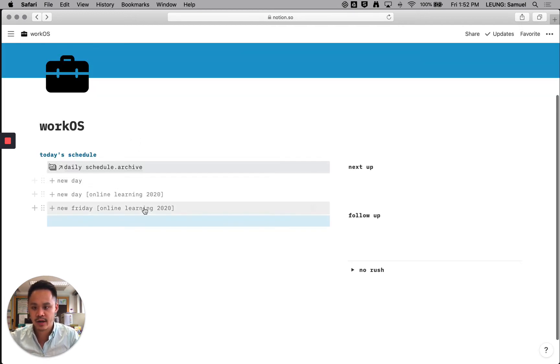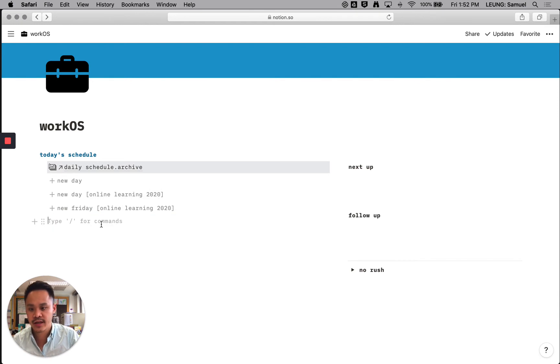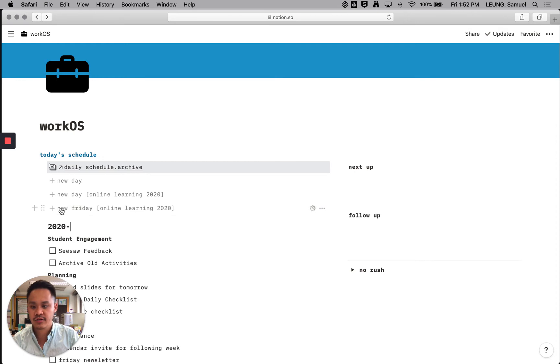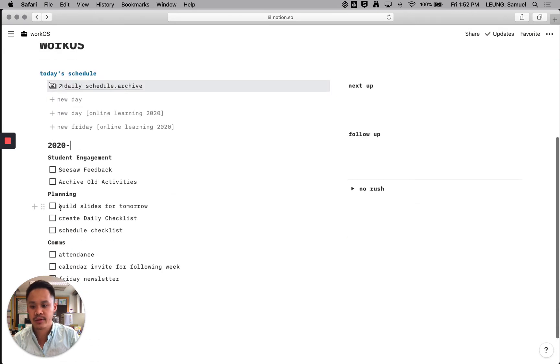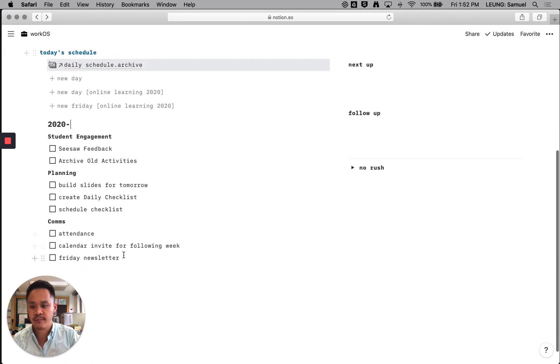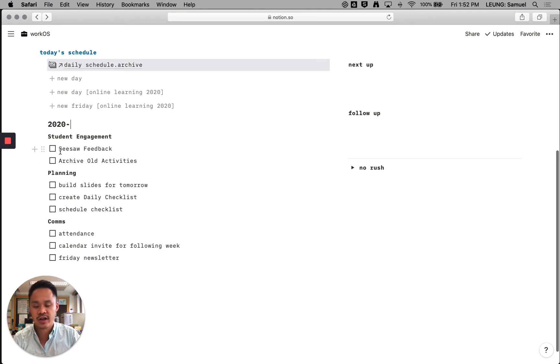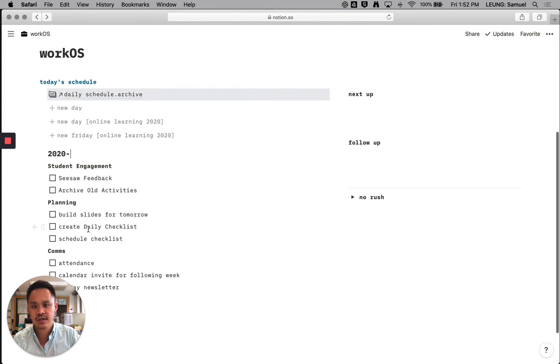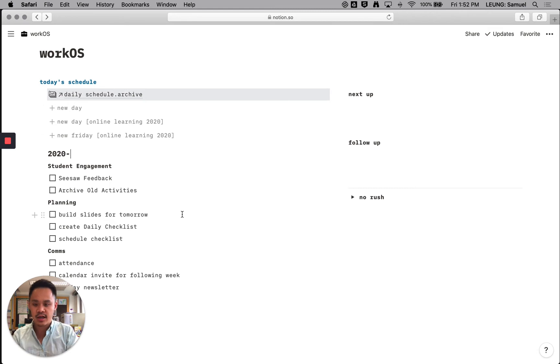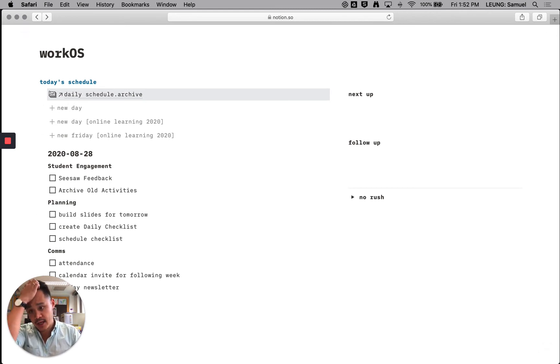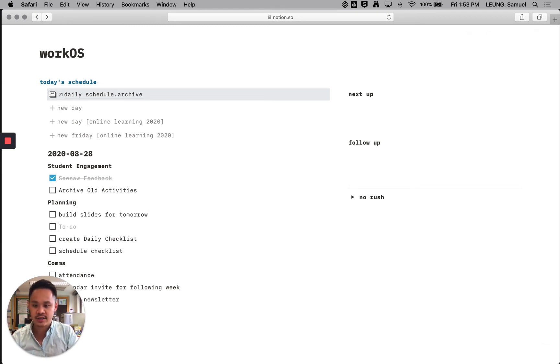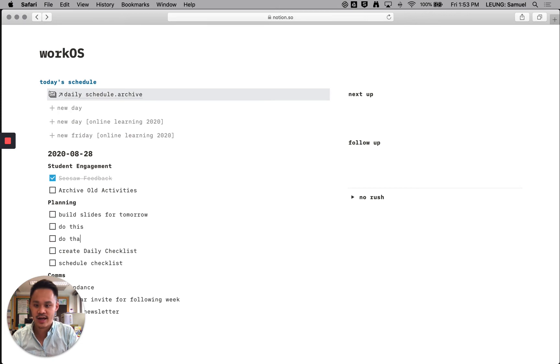And let's go back here. I have some toggles here and they're pre-built daily checklists. So today's a Friday for me. If I click here, you'll see that it populates the page with a daily checklist. I need to check on my seesaw feedback. I need to plan the next day. I need to do some communications with the students and with their families. So in building this out, I can put today's date, August 28th. And then after that, I'm going to go through my day. I might add another task, do this, do that.